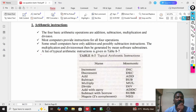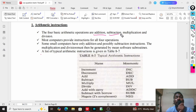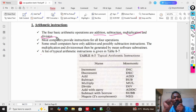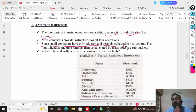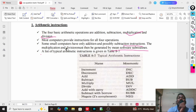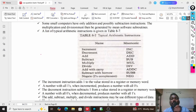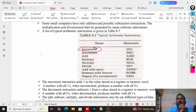Coming to arithmetic instructions — they are used to perform addition, subtraction, multiplication, and division operations. Most computers provide instructions for all four operations. Some small computers have only addition and possibly subtraction; multiplication and division must be generated by software subroutines. In COA, we mainly have eight to nine arithmetic operations. The first is the increment operation, INC.